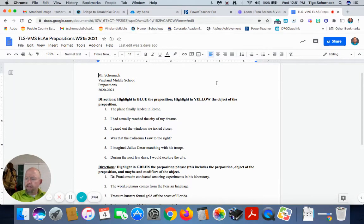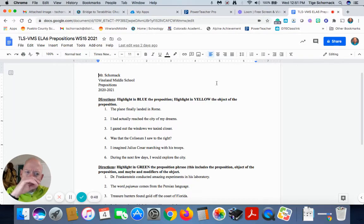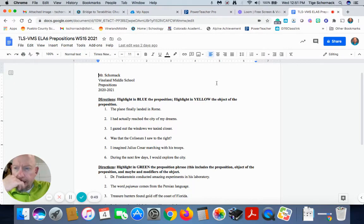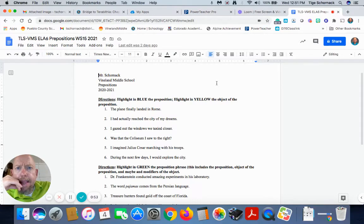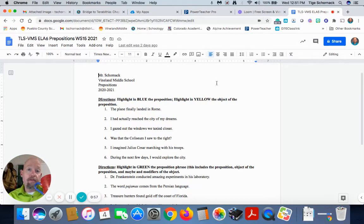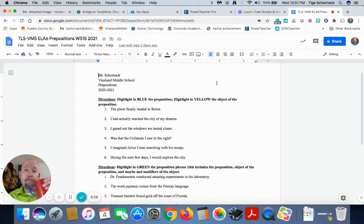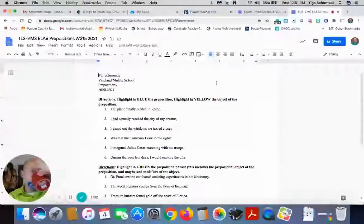Sometimes a preposition can actually be an adverb, but if it stands by itself, it is an adverb. If it's a part of a prepositional phrase with an object to its preposition, then it's a preposition. I'll show you what I mean.